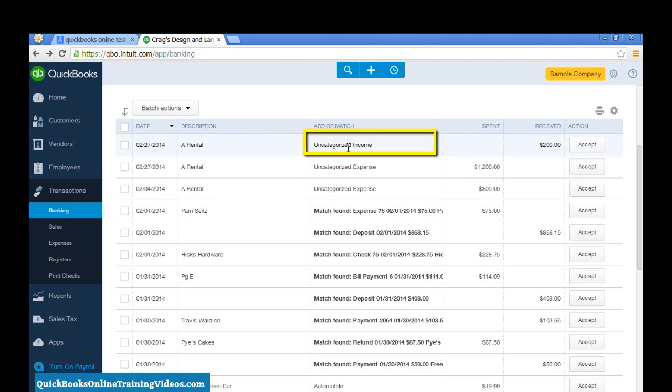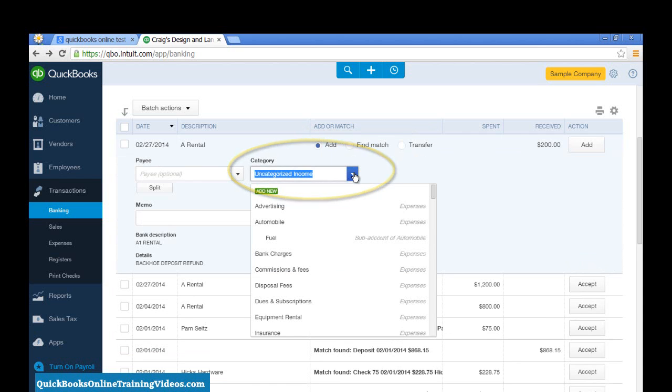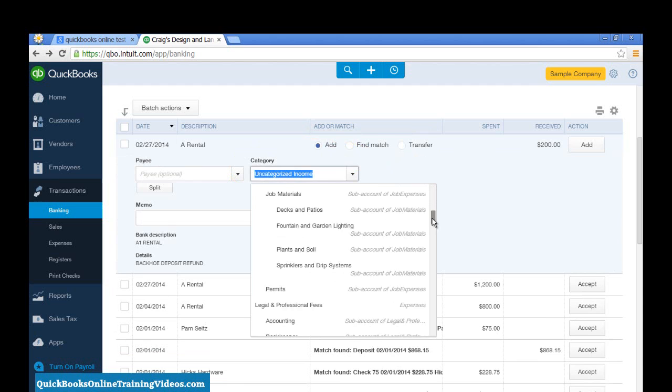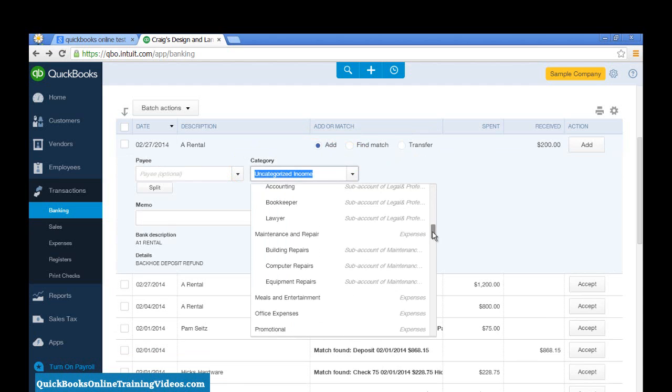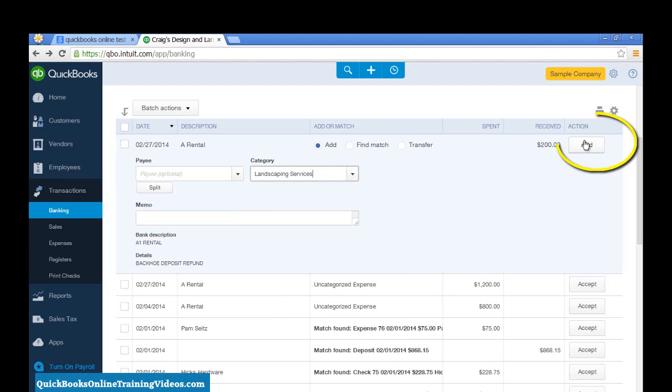Well, Uncategorized Income is probably not the account where I want this transaction to go to. So, you can select that transaction and actually select your category. And this actually should probably be Landscaping Services Income, and I'm going to click Add.